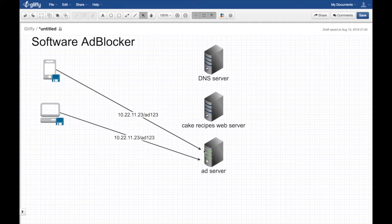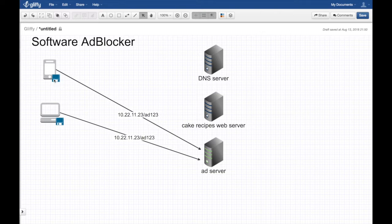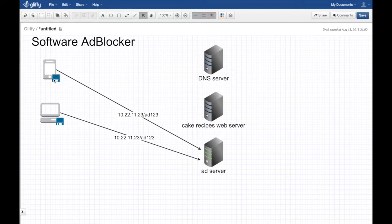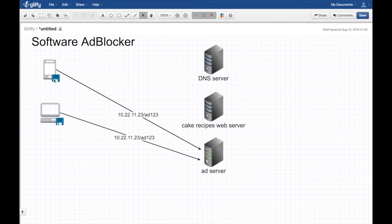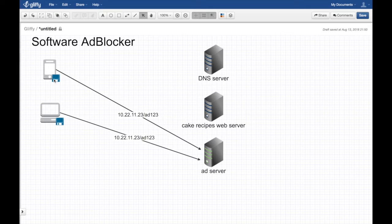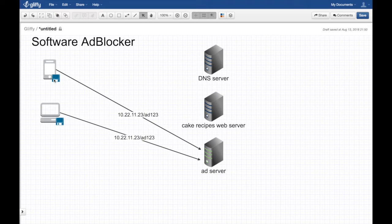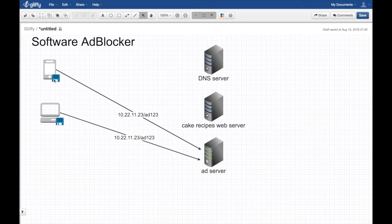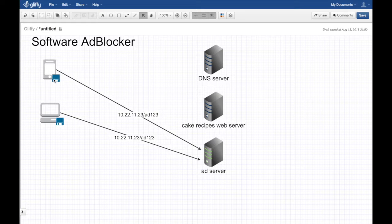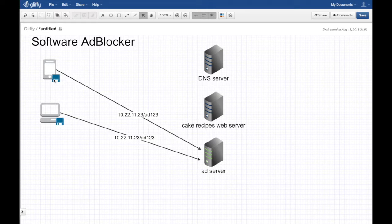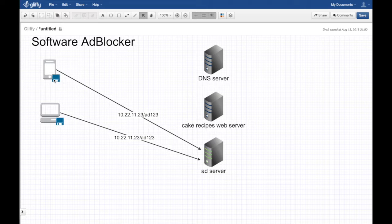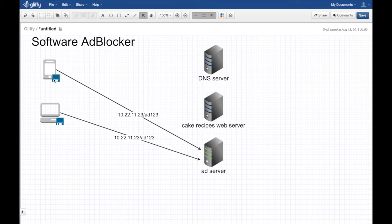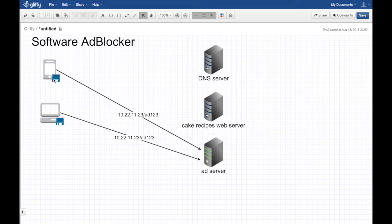A software ad blocker blocks the ad after it was loaded from the ad server. You went through all these hops, went to the DNS entry, went back, requested the ad and came back to your device. Then you have an ad blocker software on your phone application or a Chrome extension or Firefox extension. They will get loaded and then the Chrome extension says 'you guys have some ads, let me strip them out.'